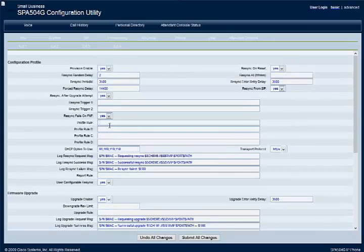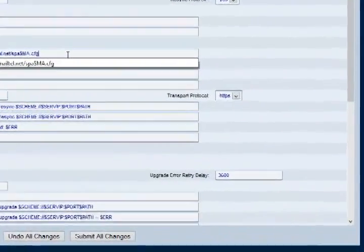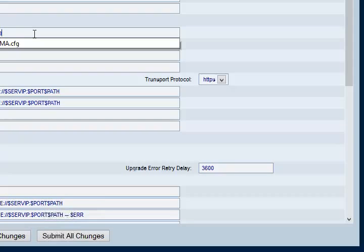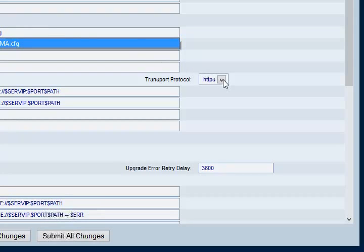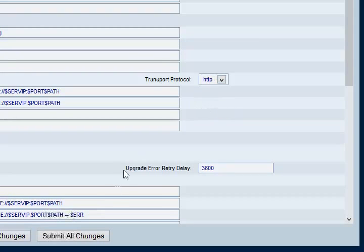paste in the VoicemailTel provisioning link that you can find on your VoicemailTel account or request from one of your VoicemailTel customer service representatives. Make sure your Transport Protocol is set to HTTP and save your settings.